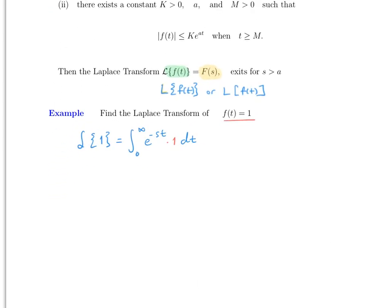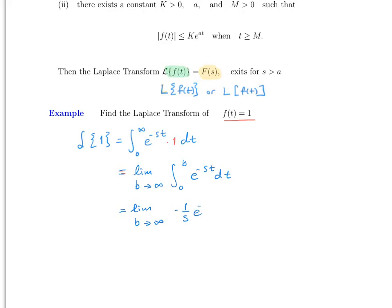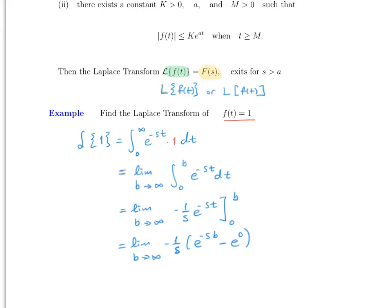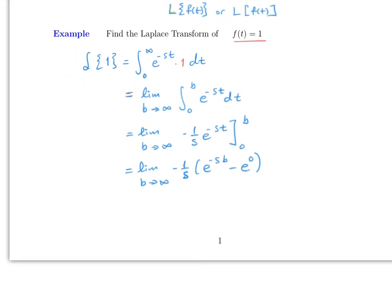The formal way is to use limits. This equals the limit as b goes to infinity of the integral from 0 to b of e^(-st) dt, which equals the limit as b goes to infinity of (-1/s) e^(-st) evaluated from 0 to b, which gives (-1/s)(e^(-sb) - e^0).